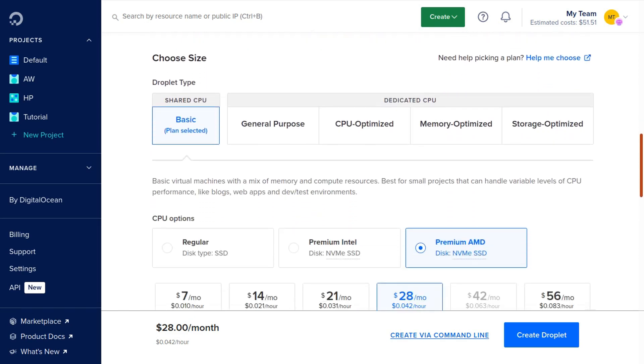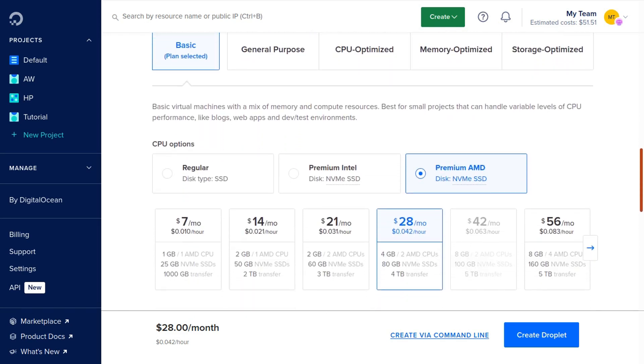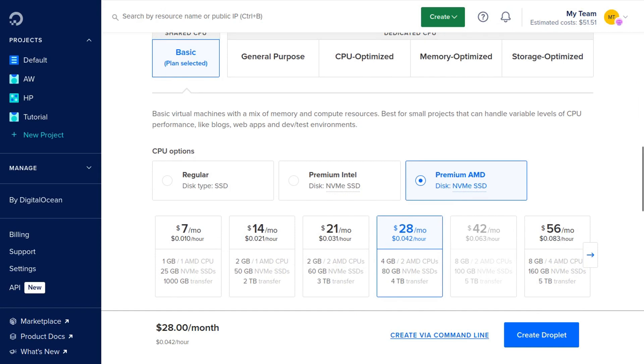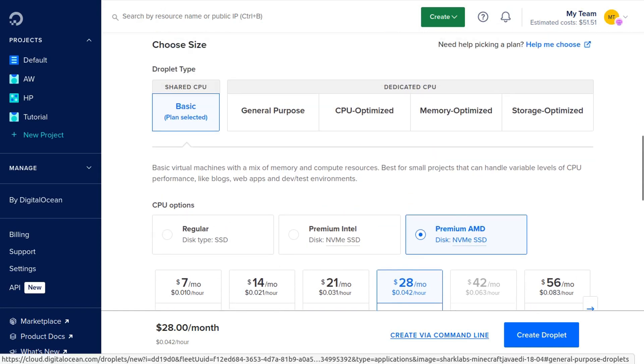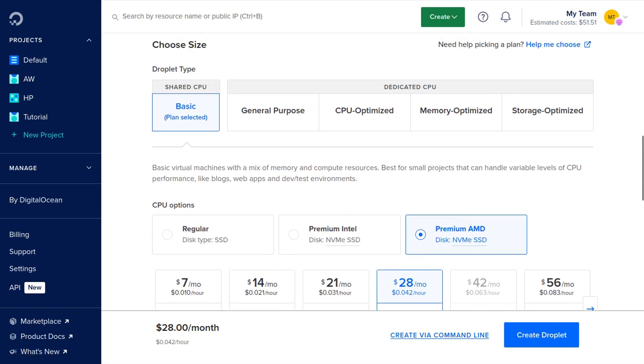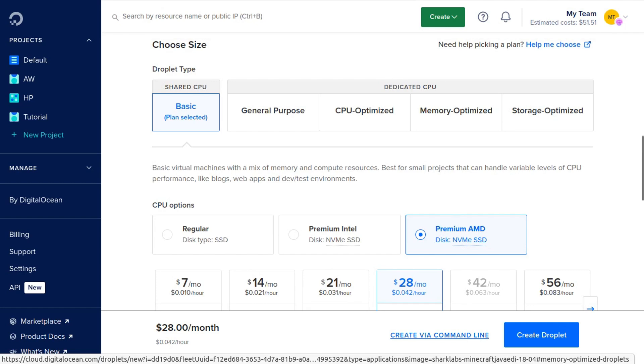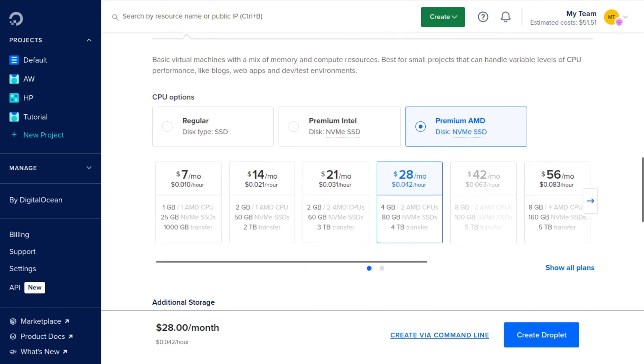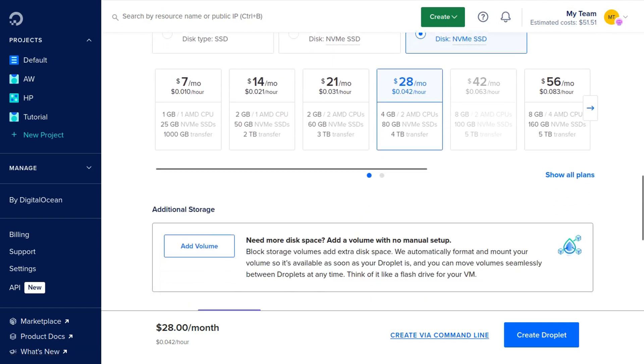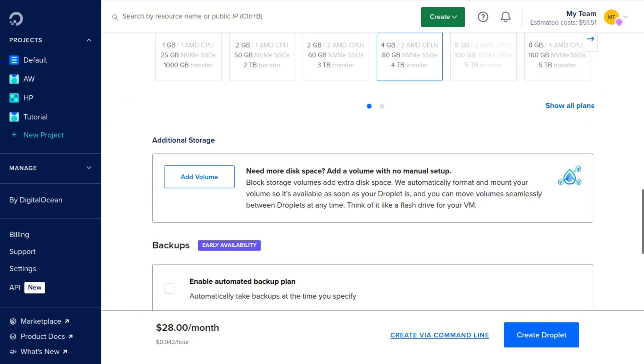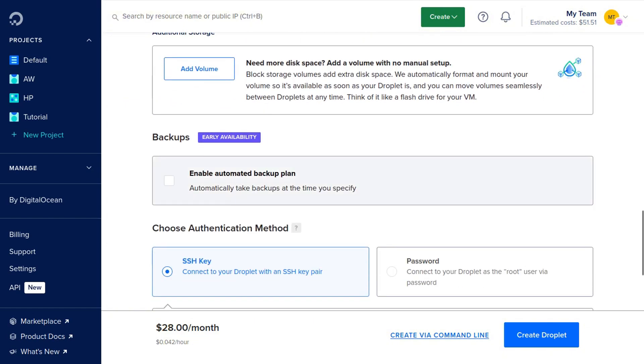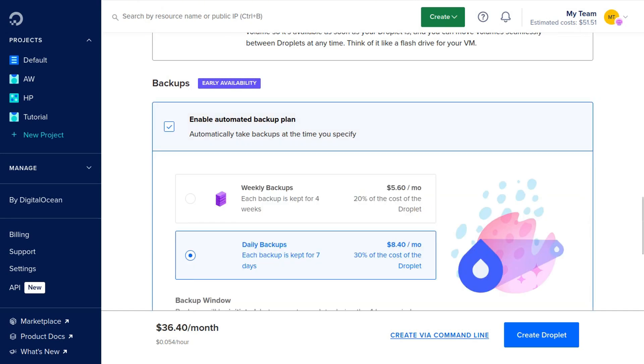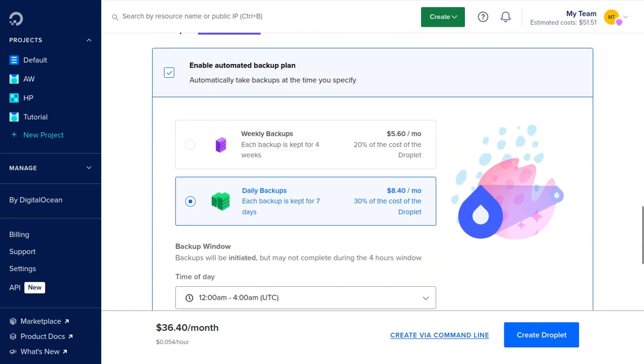And then we're going to scroll down and you can change the server size. You can also choose the different types of dedicated CPU, such as CPU optimized, memory optimized, storage optimized. I'm just going to keep it as is for now in this tutorial. And then you can also add backups, automatic backups, either weekly or daily backups for a small fee if you'd like.